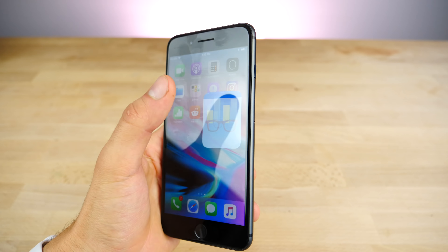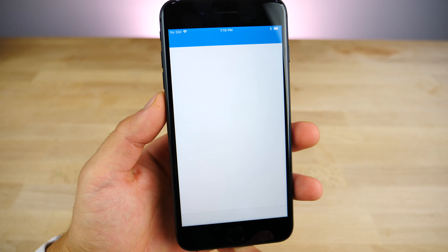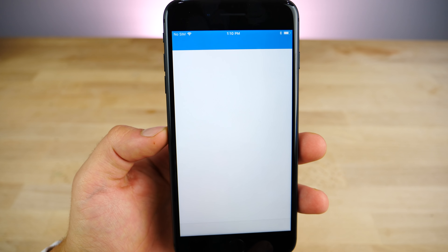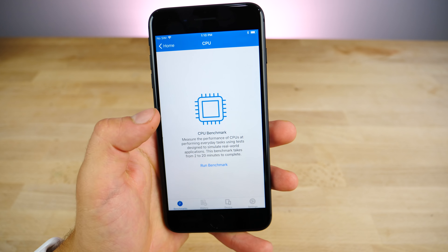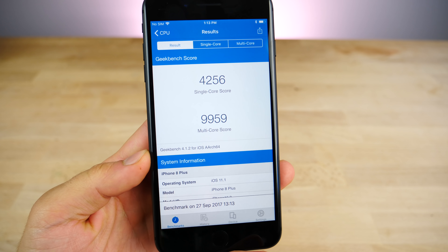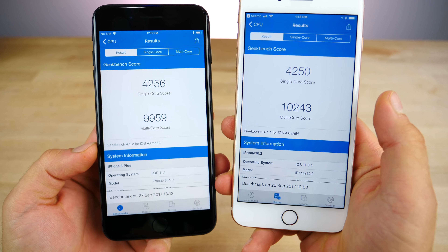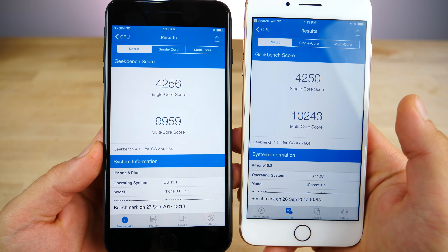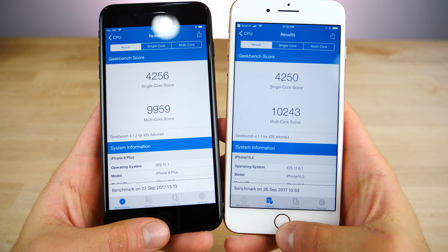I just want to do a Geekbench real quick to show you the numbers. Don't really expect much variation, but always good to double check. And that's what I got for iOS 11.1 — not too far off from 11.0.1.